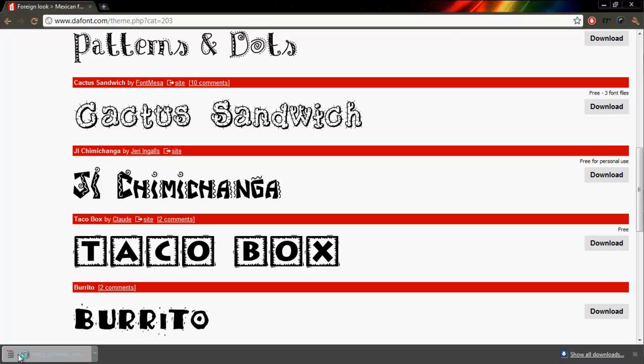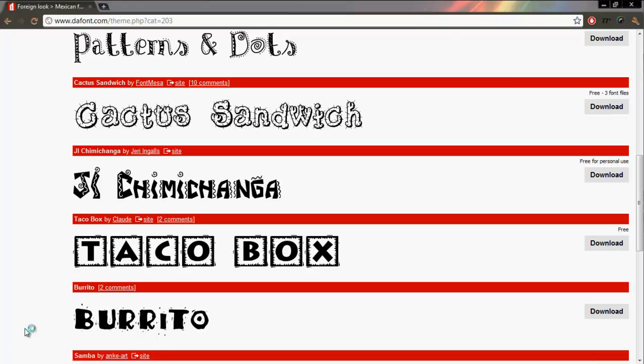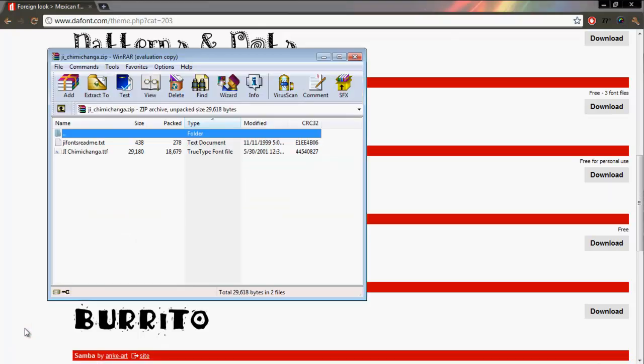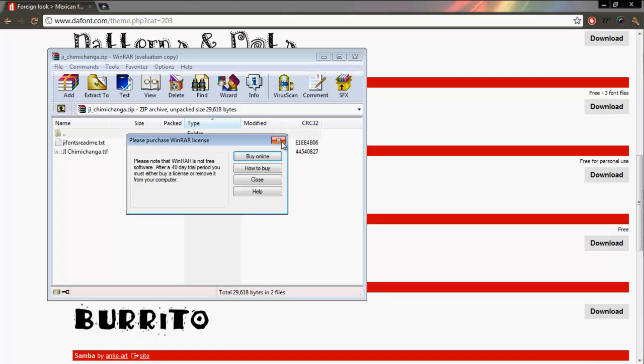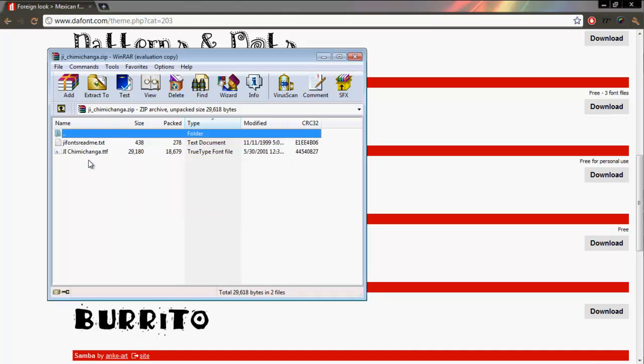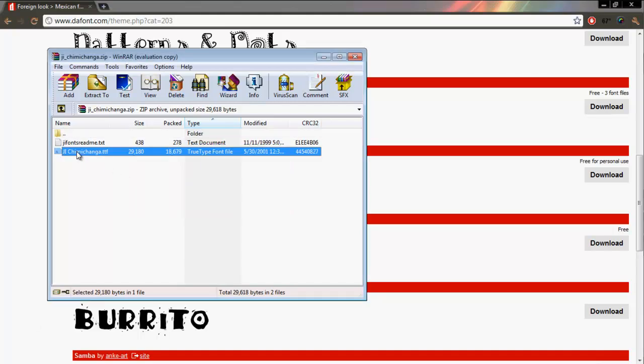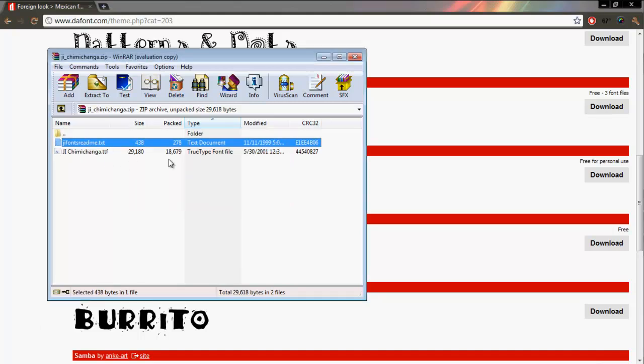X out of this and double-click on this one. See how it says TrueType font file?